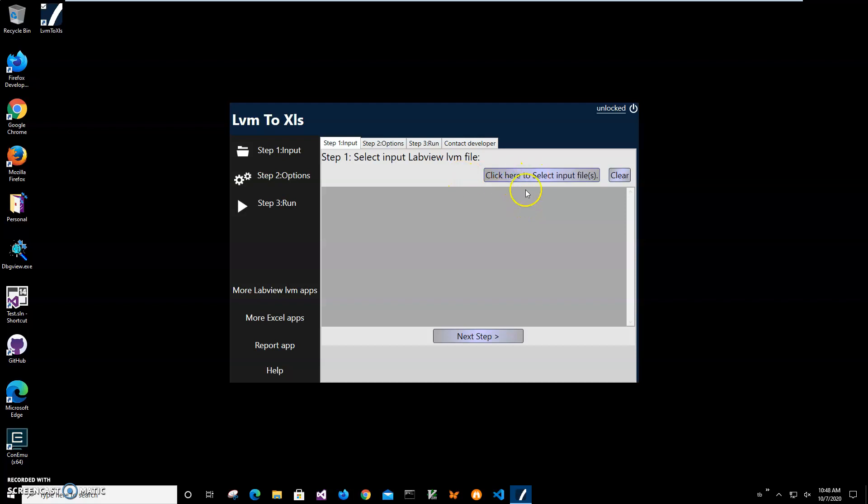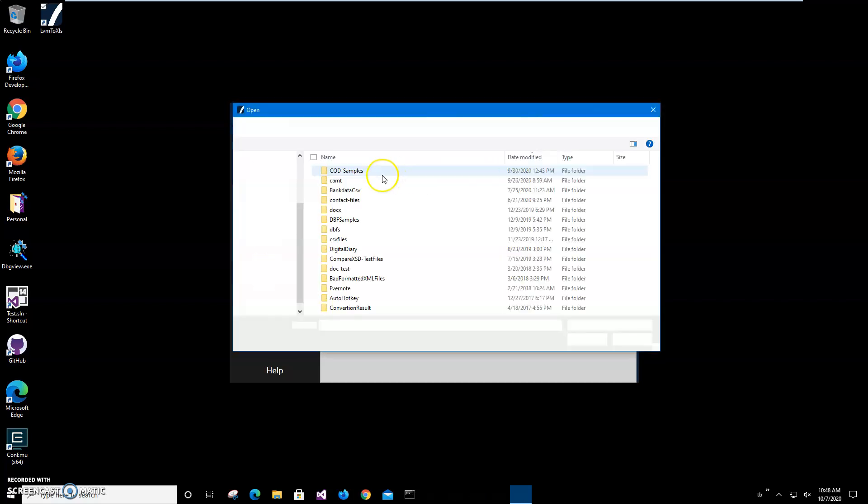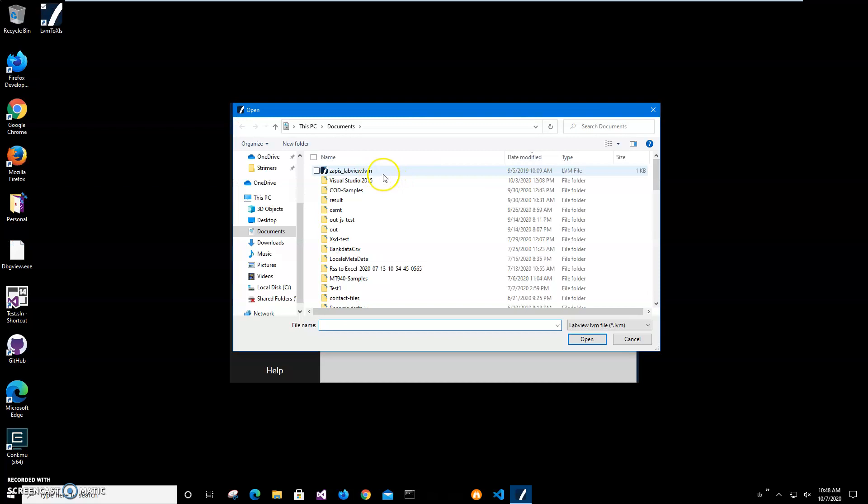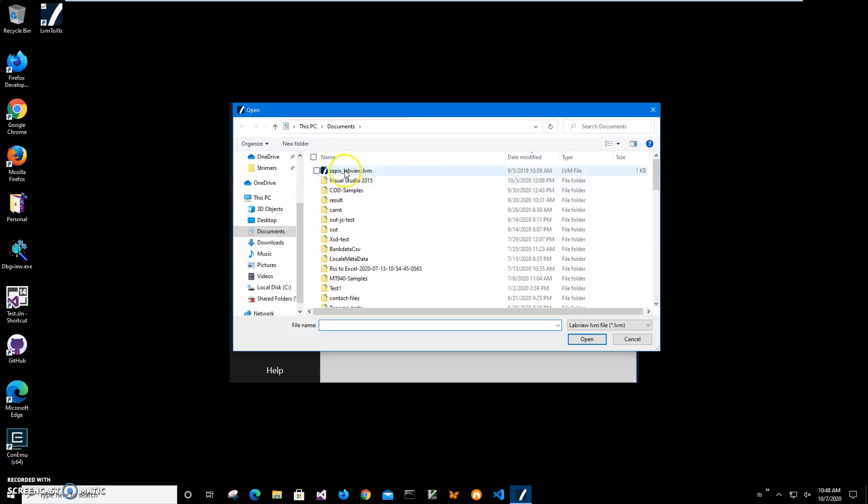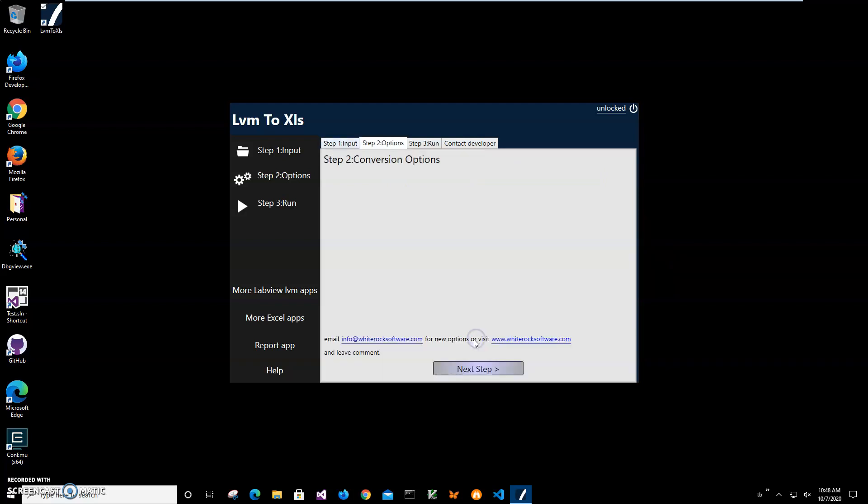This one. Good. I'll just click on it and I can add as many files as I want to convert, and just click on next step.